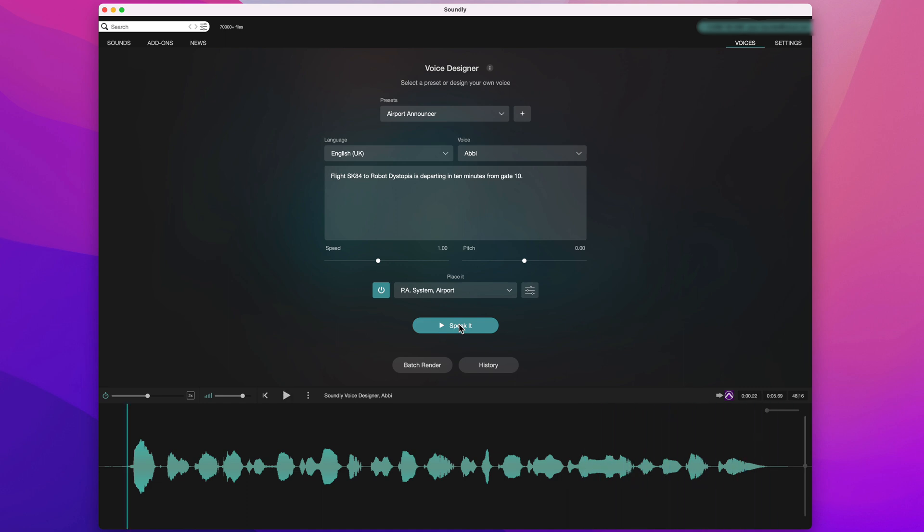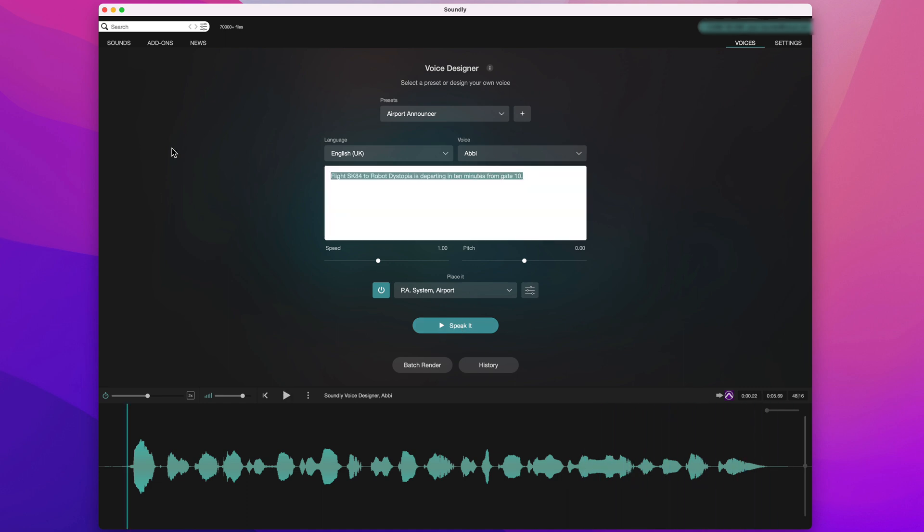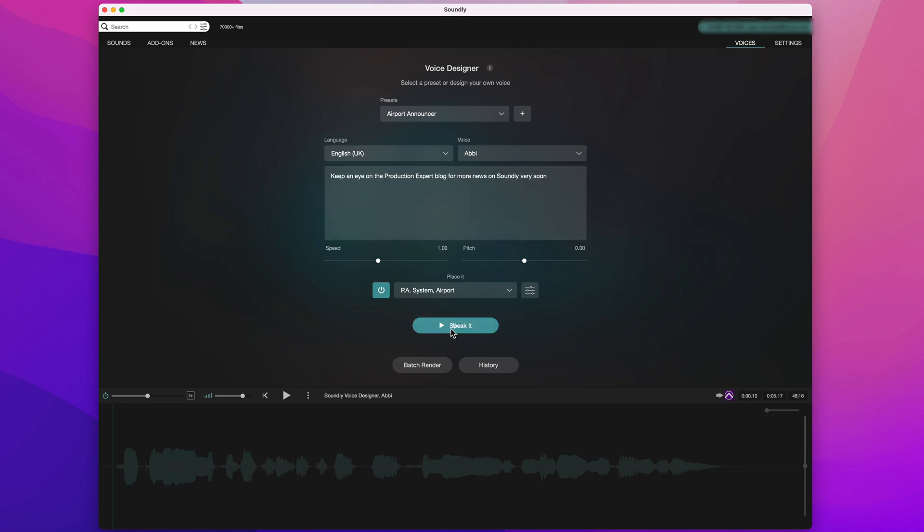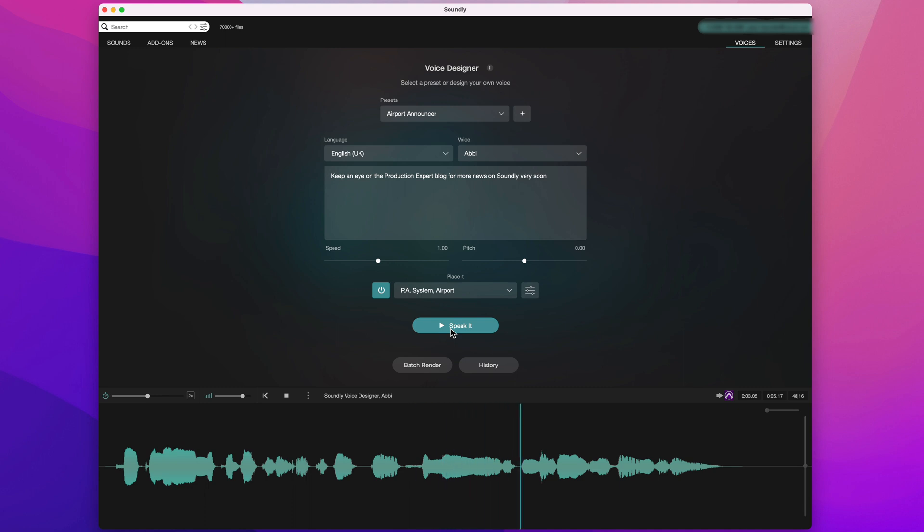And I can, of course, type my own text in here. I'll just paste something in, and then click on Speak It.